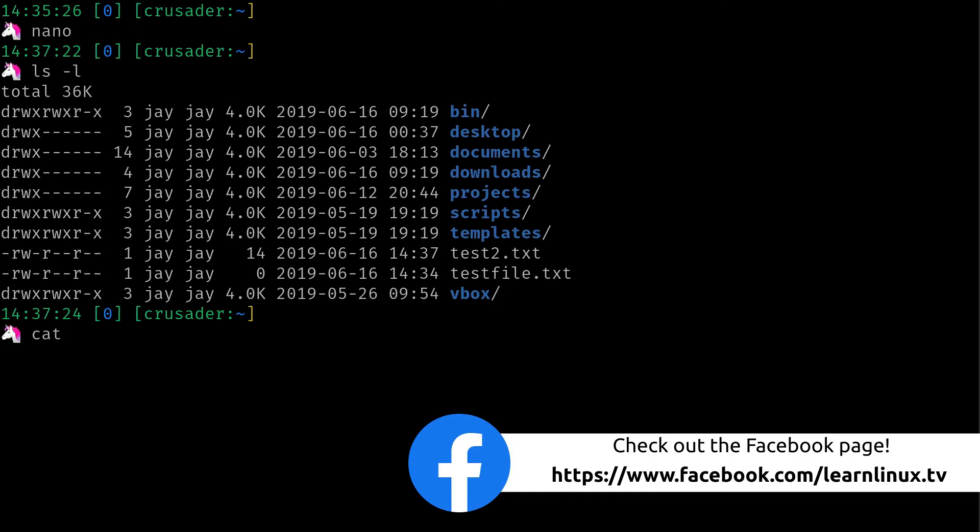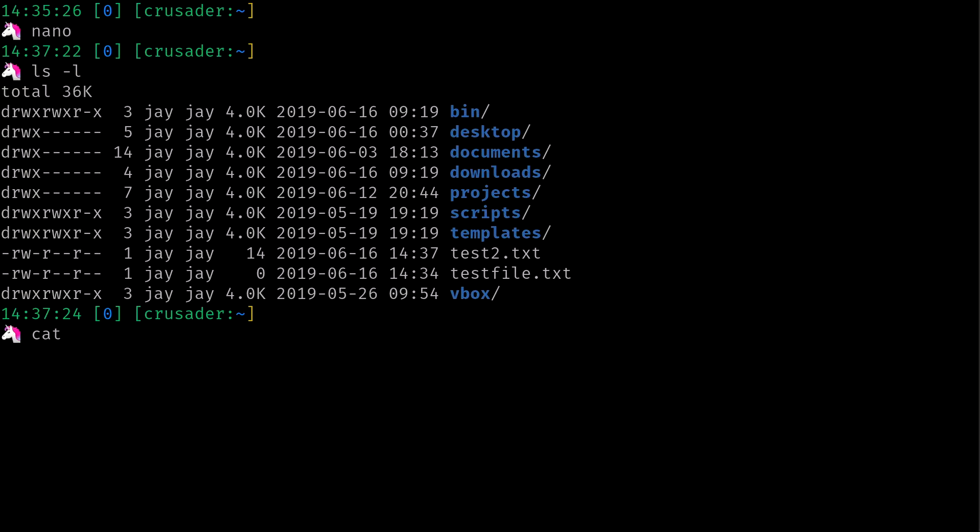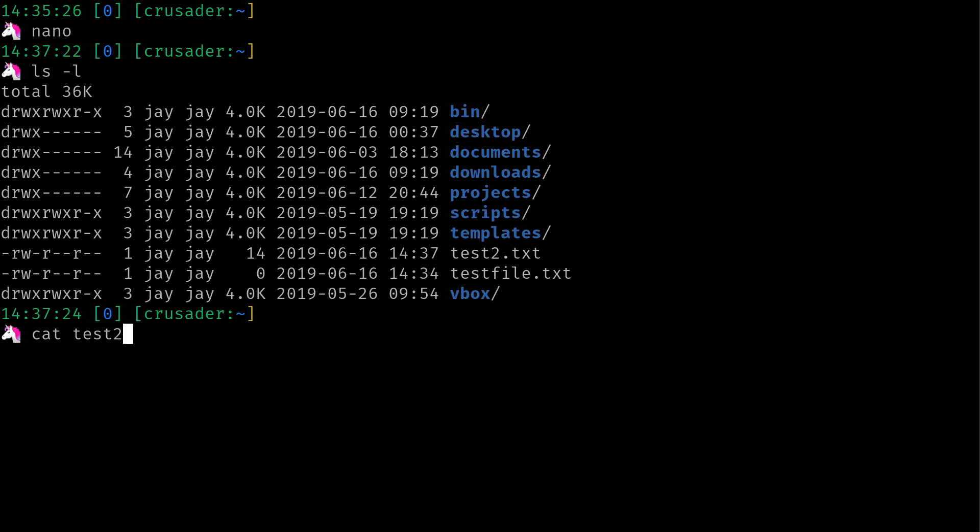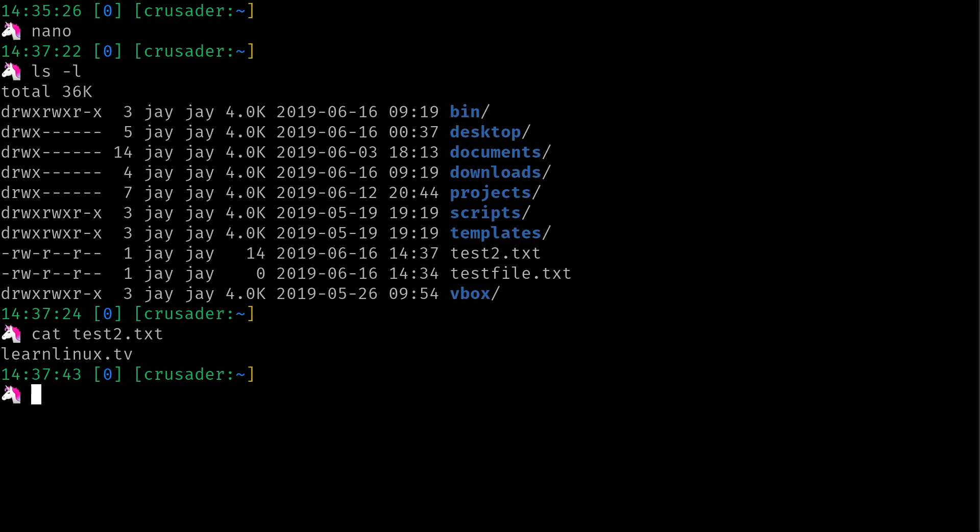So if I use the cat command against that file, it's going to show me the contents, which is of course just that right there, that one line. So there's not really anything important in there. I just wanted to show you saving the file and then showing the contents of that file.